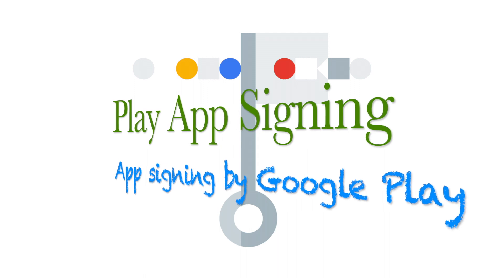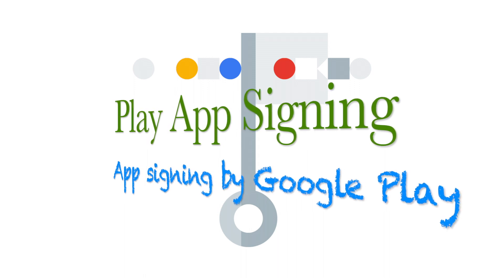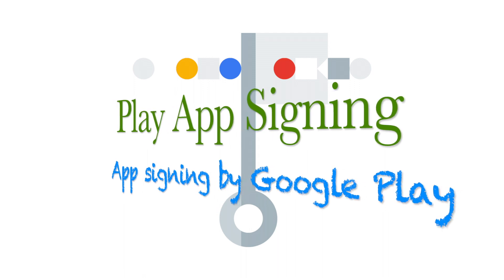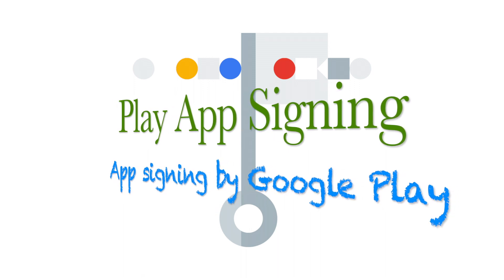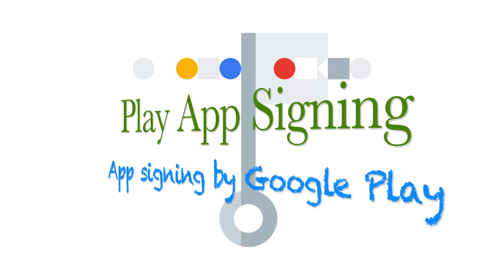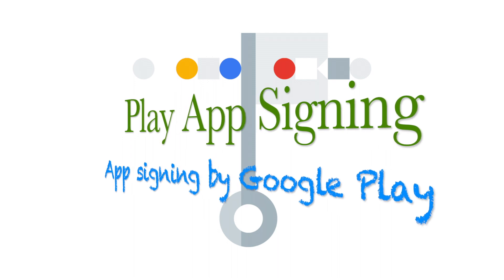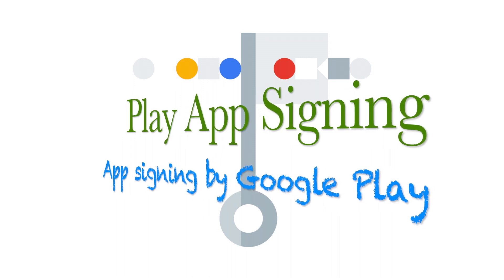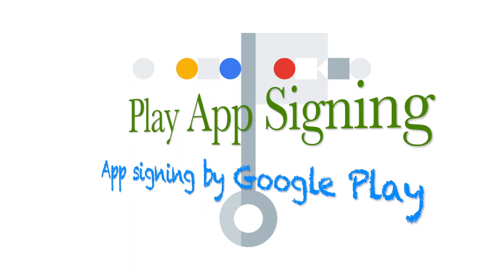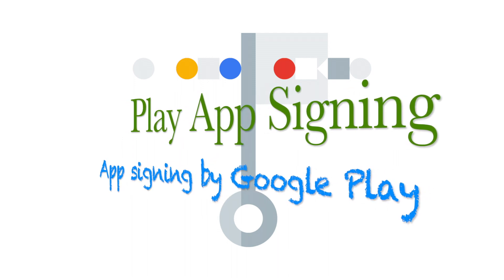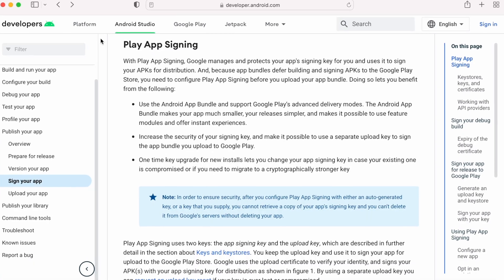But first of all, what is Play App Signing? We are already signing the build in Android Studio before uploading to Play Console. Then what is this Google App Signing? What is the purpose of this app signing process?